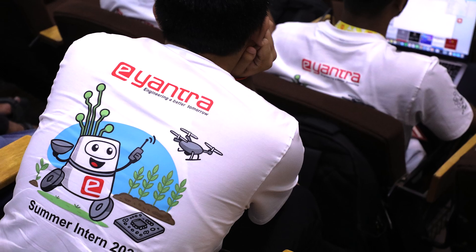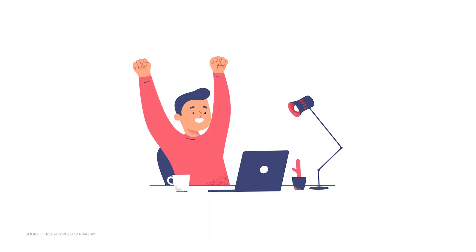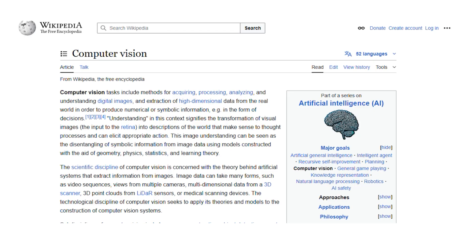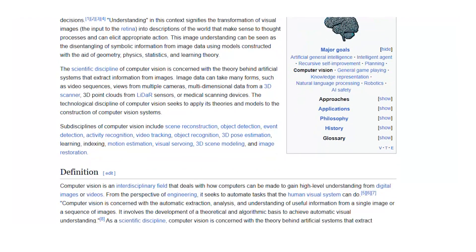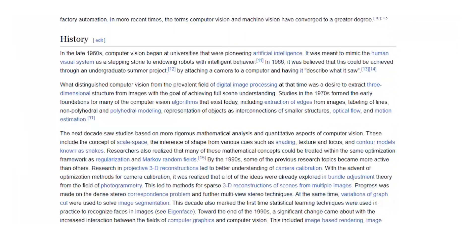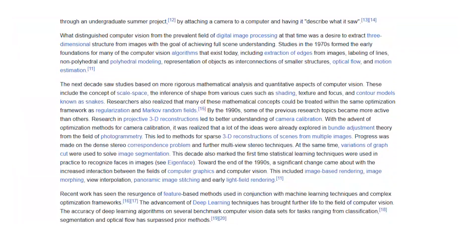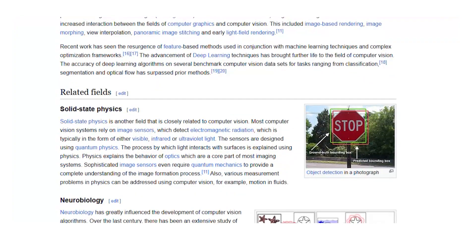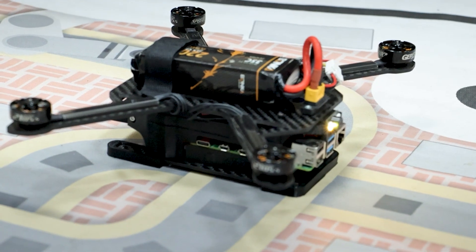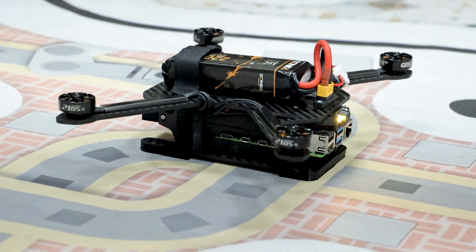This internship gave me clarity about the field I need to choose. Before this internship, I thought computer vision was only about object detection and very basic things, and that the field was very niche with not many people in it. Now I see it as a complete package — I can work on any project involving computer vision, AI/ML, and robotics. It's given me a clear path and guidance.